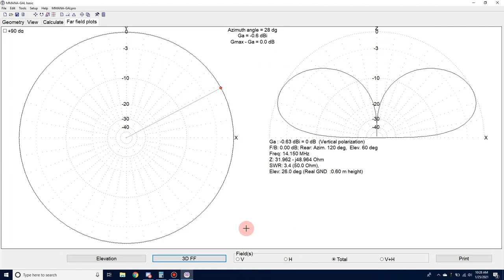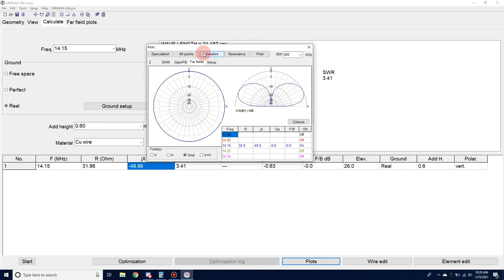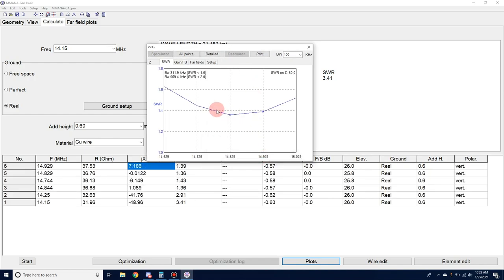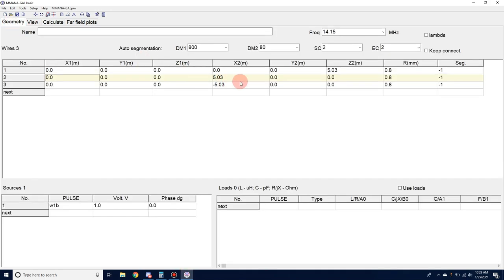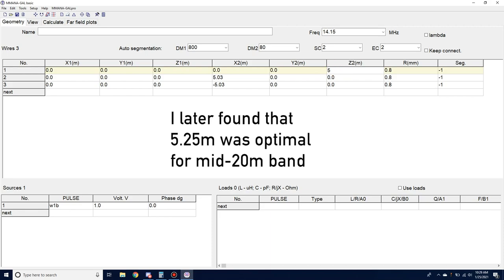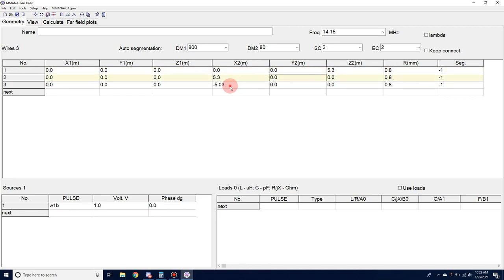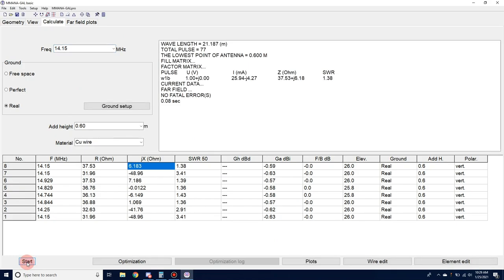This antenna is too short. Let's go to Calculate, then Plots, and plot where the resonant point is — SWR resonance. We can see it's resonant at 14.829 MHz, so our antenna is too short; we need to lengthen it to decrease the frequency — it's an inverse relationship. I know that if I change these element lengths to about 5.3 meters, which is about 17 feet, we should get a better result. Setting all elements to 5.3 meters, we'll recalculate.